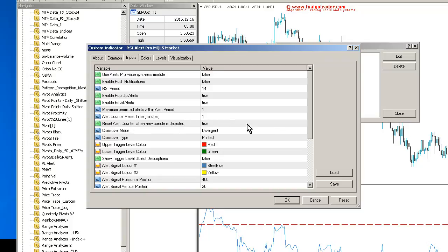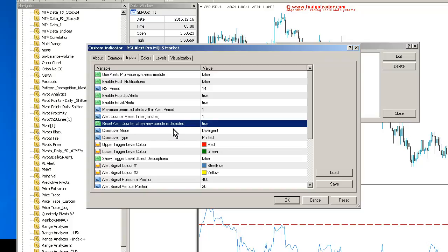And you can also reset the alert counter when a new candle is detected if that value is set to true. So there you go. That's a pretty quick overview. Hopefully that is of use.